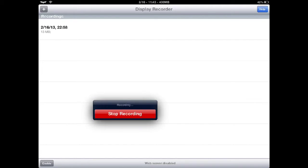But alright guys, this is basically Display Recorder available on Cydia. I hope you all have a nice day, and I'll see you all later. Goodbye.